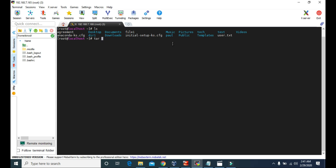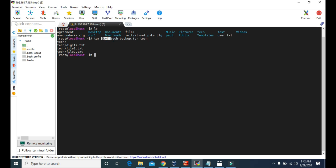To make the backup file for this tech directory we have to type tar, then give some attributes: dash cvf, then we give the name of the backup file we want to create — let's call it tech-backup.tar — and then the name of the folder we want to make the backup for, which is tech. Now let's press Enter.